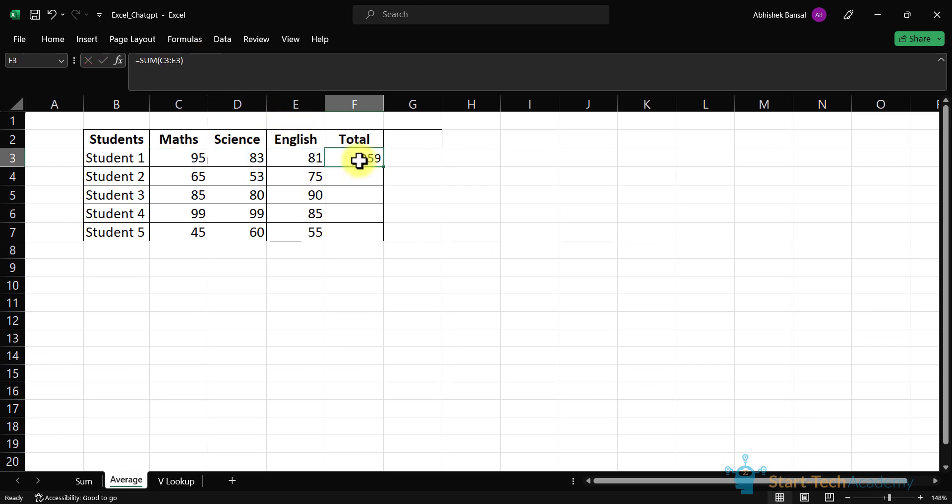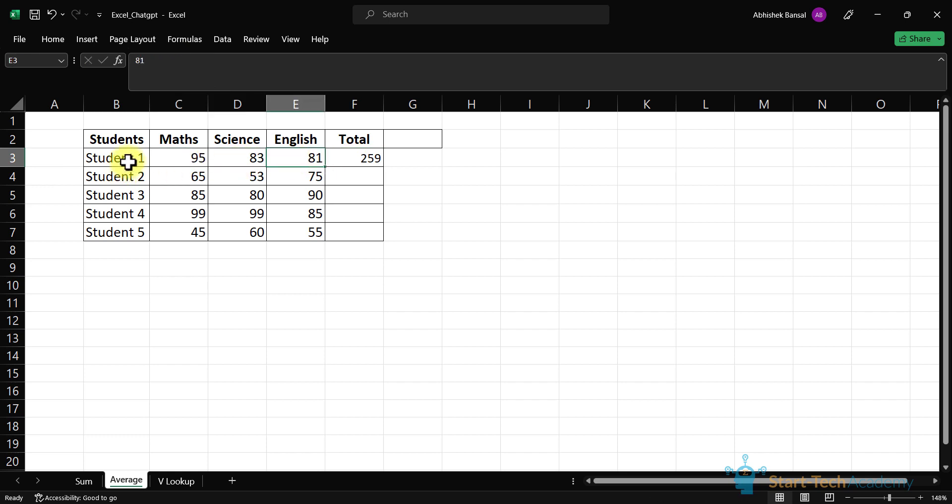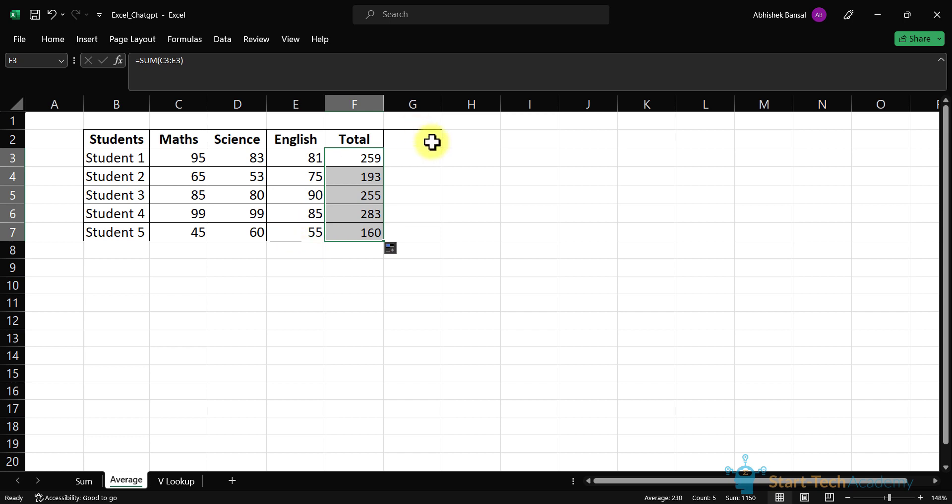Hit enter and you can see now we have the sum of these three subjects of student 1. We will expand this formula, and now we have total of all the students in three subjects.